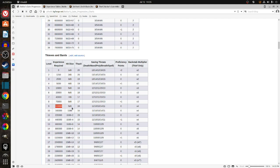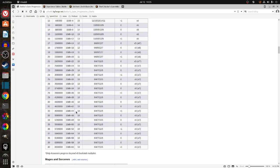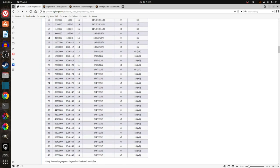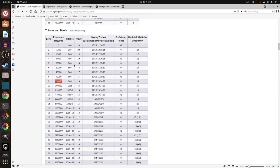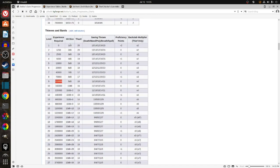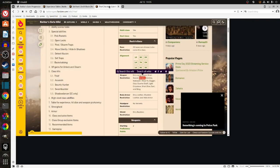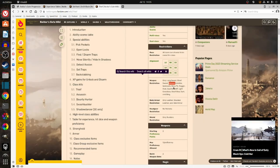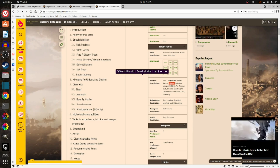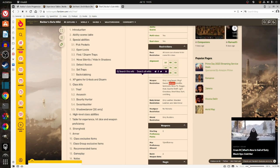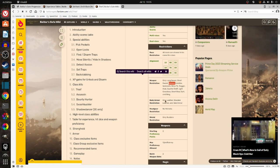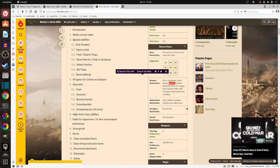So I would get an additional 2 hit points per level because a Mage gets a die 4, whereas a Thief gets a die 6. And I would also gain the backstab ability. And from the Thief, I would get the ability to use long swords, short swords, katanas, scimitars, and other weapons that you cannot use as a wizard.